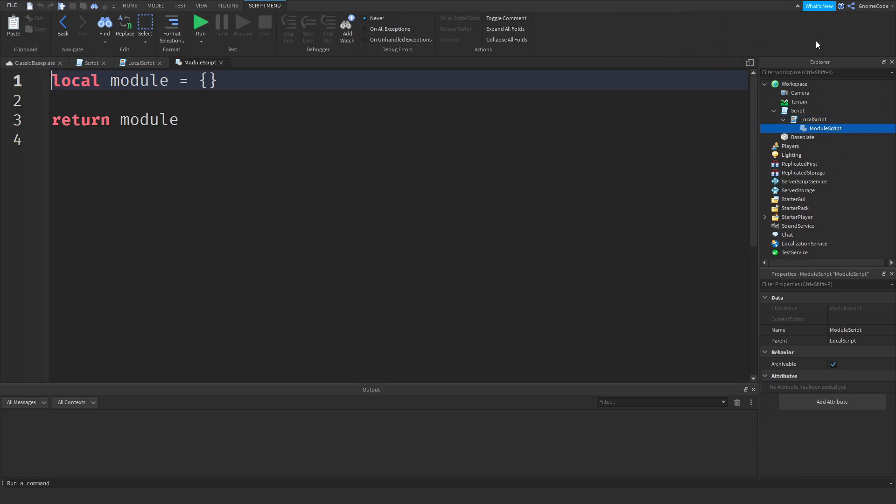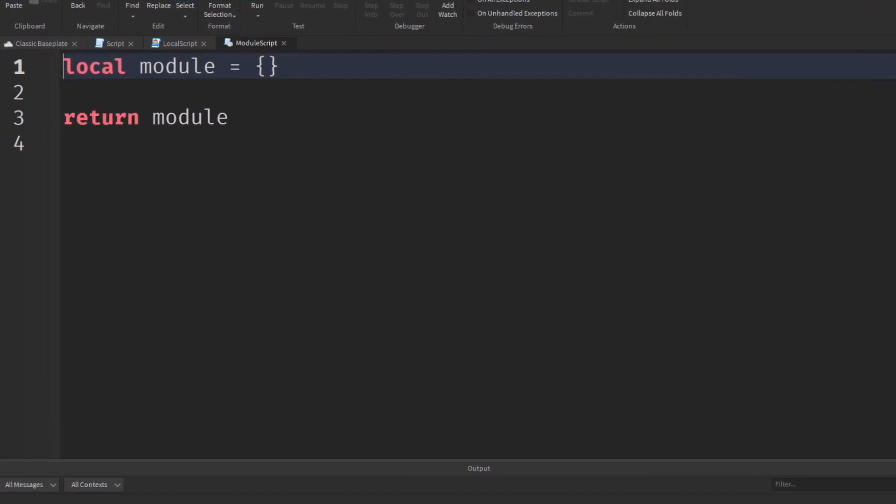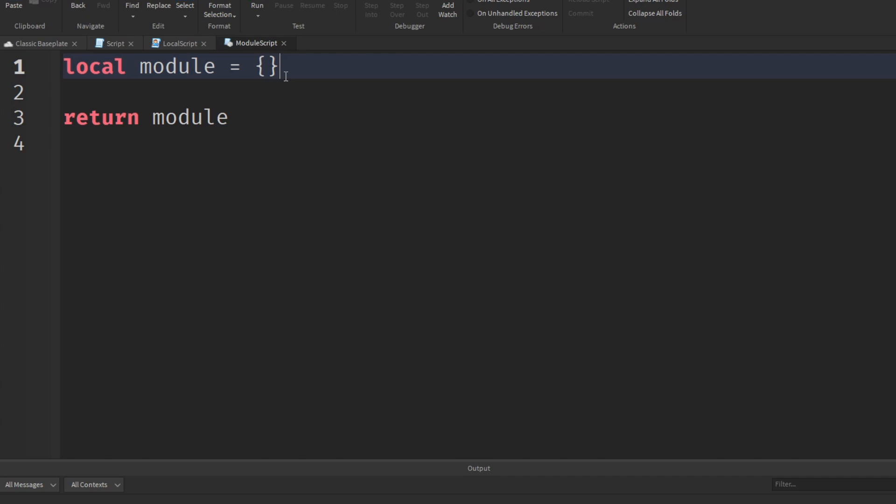If we click to add in one of these, we can see this one looks quite a bit different. It says local module equals and it's got these squiggly brackets. So it looks a little bit like a variable and you may recognize this as being a table. A table allowing you to store a list of items among other things. And then it's got this return module line, which sends some data back, which you might recognize from a function.